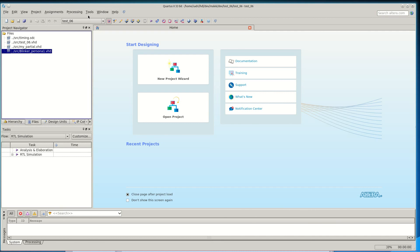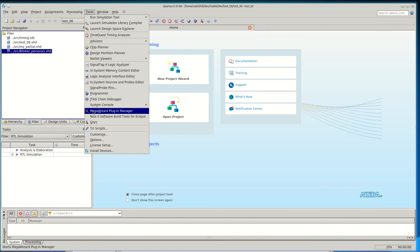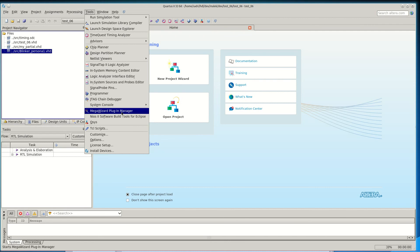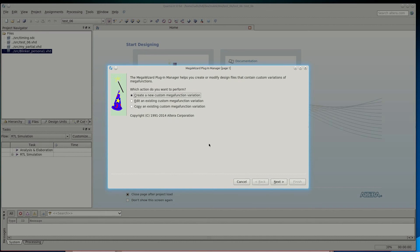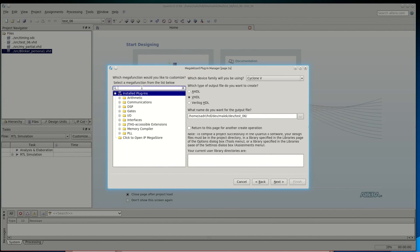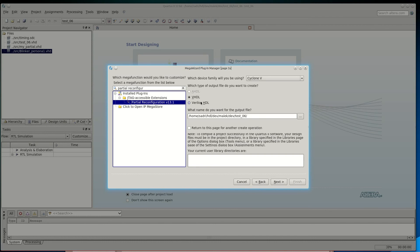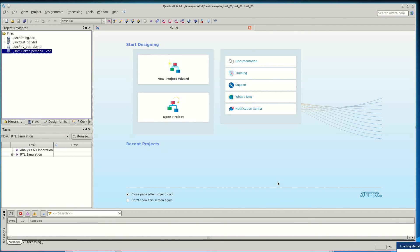To generate the partial reconfiguration IP core for Quartus 13.1, go to the Tools menu and then MegaWizard Plugin Manager. In Quartus Prime, there is a small window where you just type the name of the IP you want. Here I go to MegaWizard Plugin Manager, create a new custom megafunction variation, press Next, type 'partial reconfiguration', double-click it, select a VHDL instance, and name it PR_partial_reconfiguration_IP.